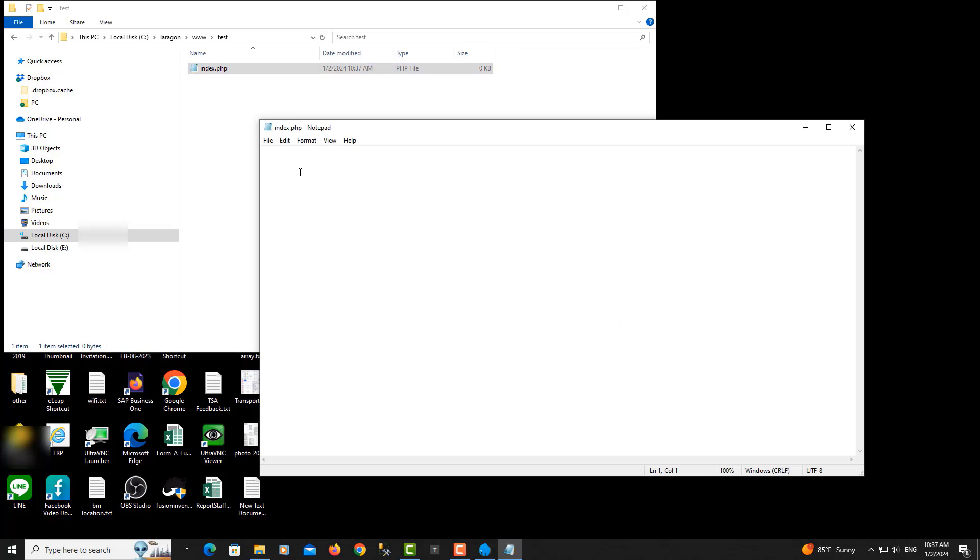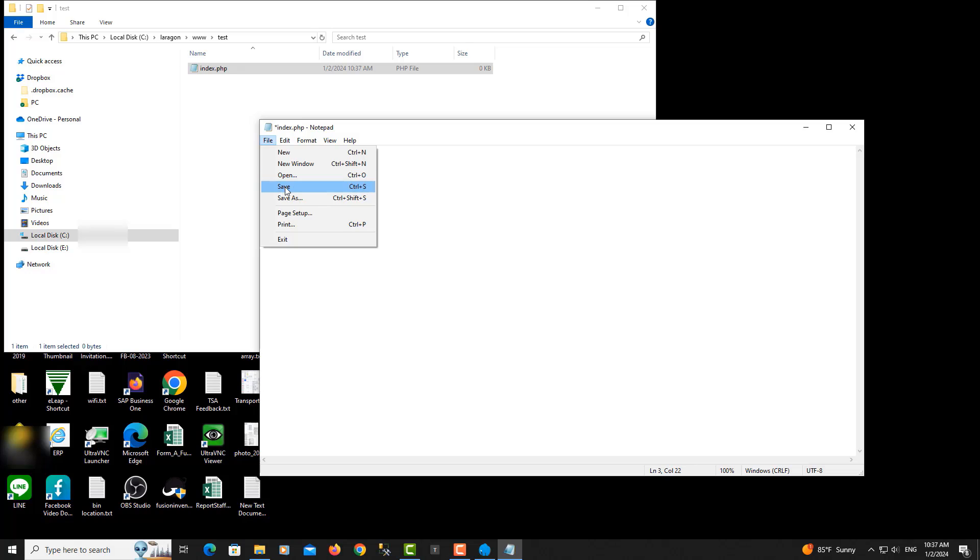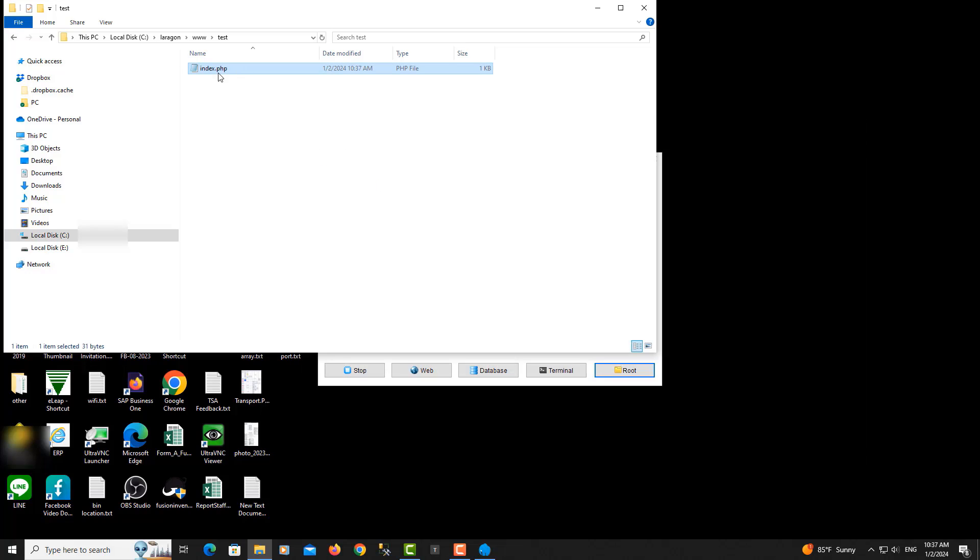I type PHP code to show the message 'Hello, Laracons'. Let's save it, close it, and then we try to debug it.